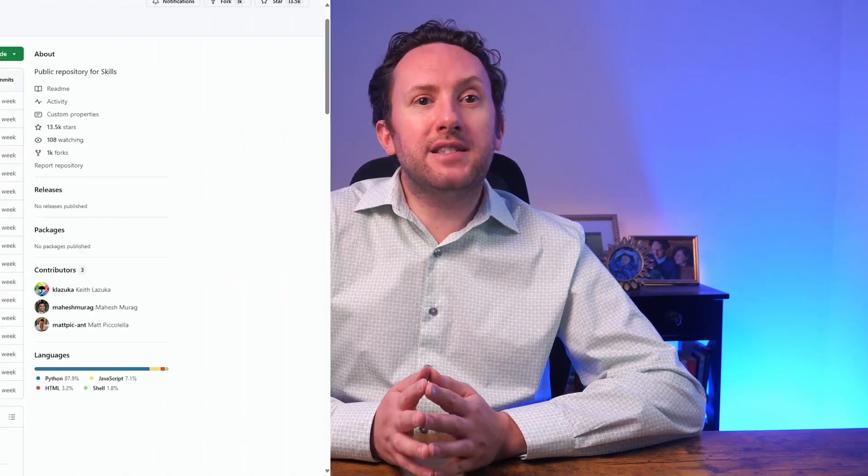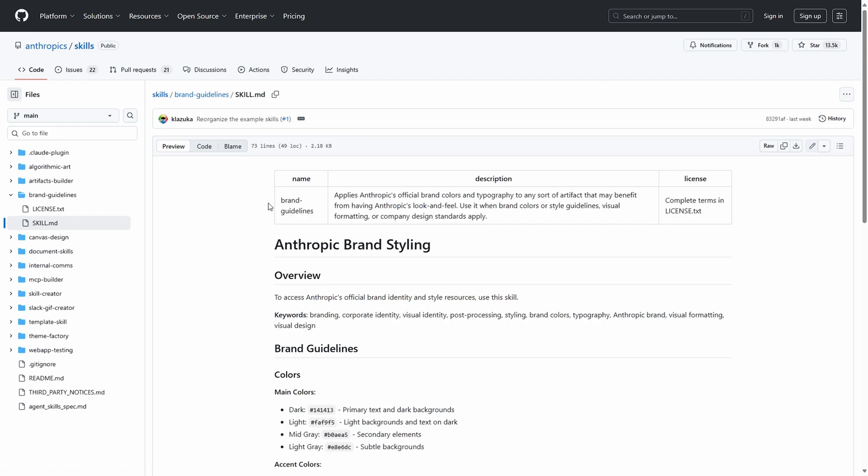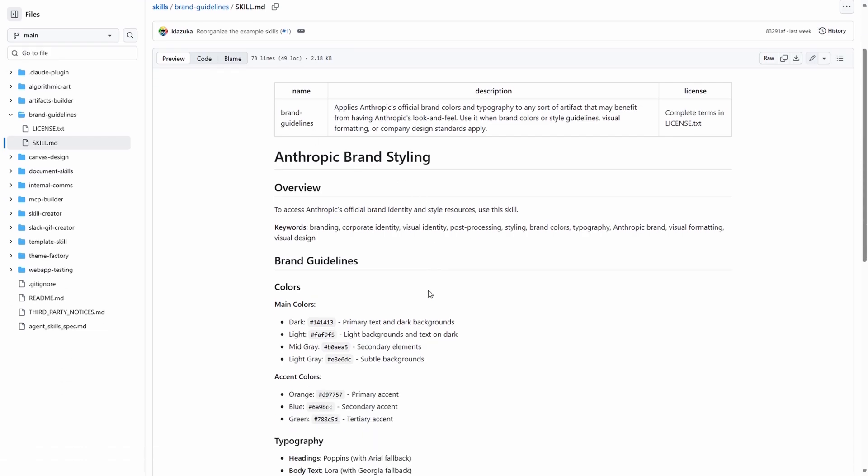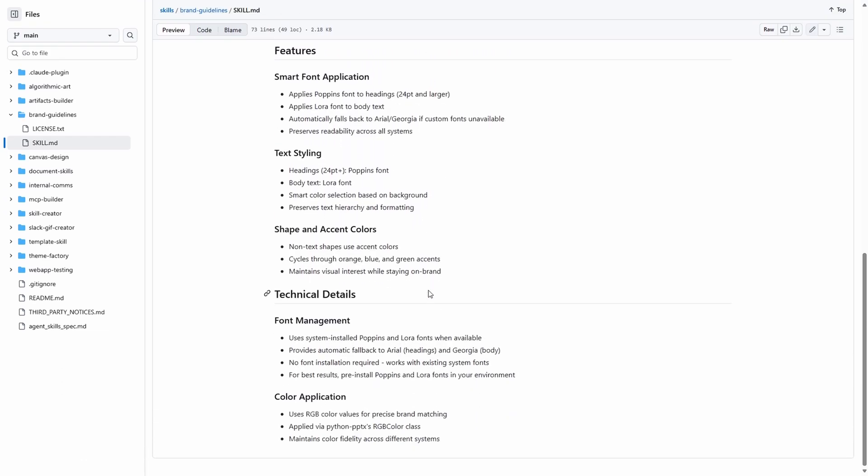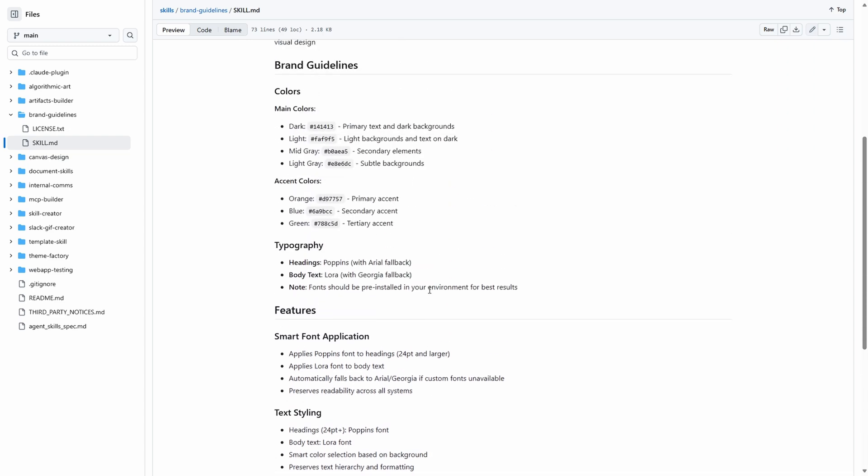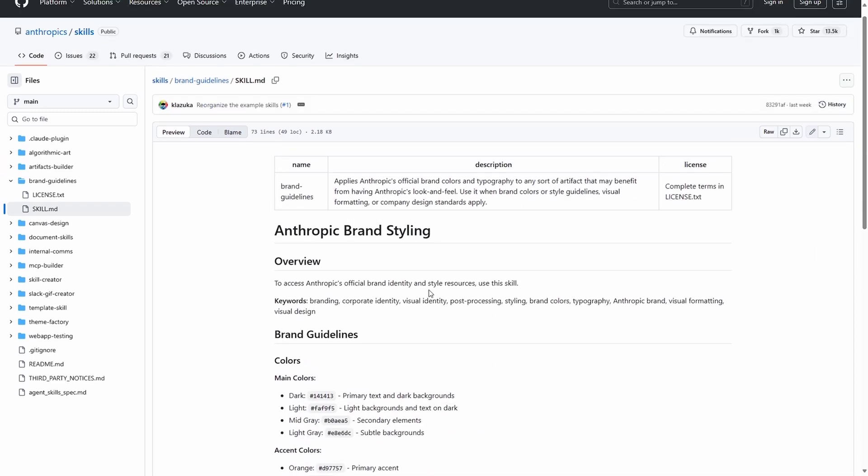Anthropic has helpfully shared a bunch of agent skill examples so we can understand them better. Let's consider a couple at different ends of the spectrum of complexity. So about as basic a skill as you can get is the brand guidelines skill. This is just a short and simple set of instructions describing Anthropic's brand. But the key here is that this can be made available to your agent and all that is loaded into context until it is needed is the description at the top. So the agent understands what it can do but it doesn't consume tokens on actually knowing the details until it needs to.